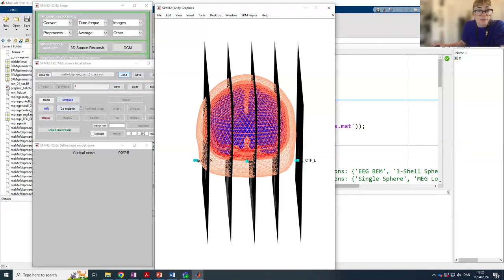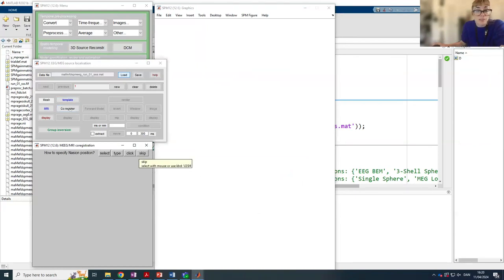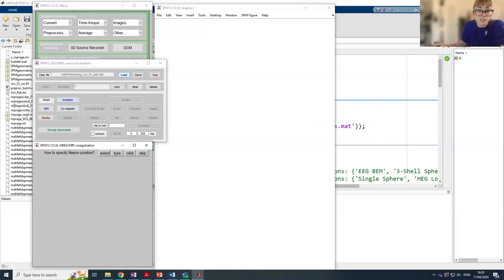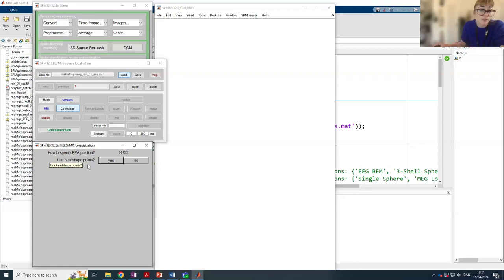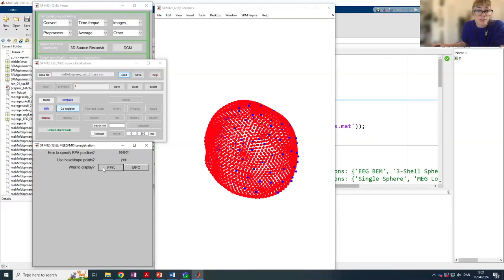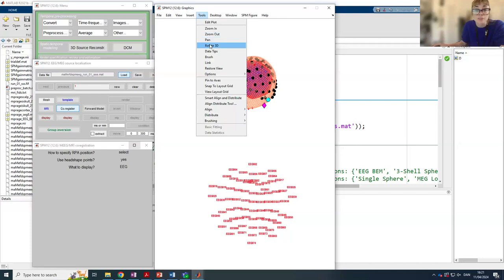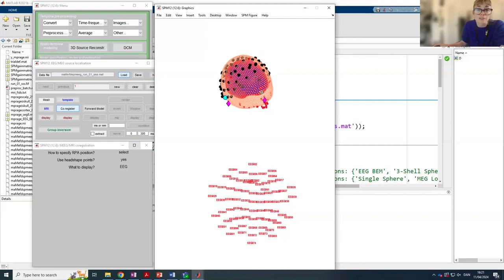In the graphics window we have an image of our mesh. The co-register button is now enabled. We need to specify the positions of our fiducials — typically the nasion, right preauricular point, and left preauricular point. These positions can be specified by typing them in, clicking on a structural image, or selecting from a list if fiducials are saved with our dataset. We do have them saved, so we select from a list. We're also asked if we want to use head shape points collected with the Polhemus digitizer, which helps with co-registration — so we say yes. We can inspect the EEG co-registration results, checking that the electrodes (black spheres) are roughly on the scalp — this looks fine.